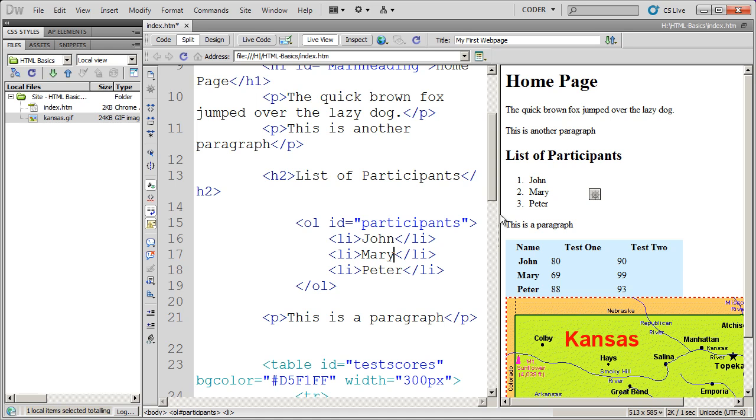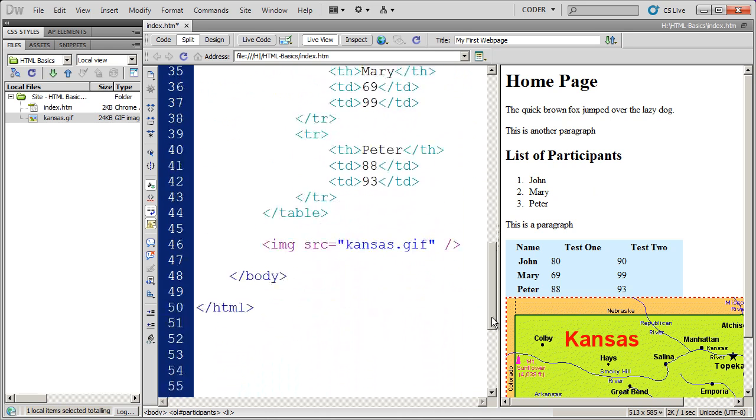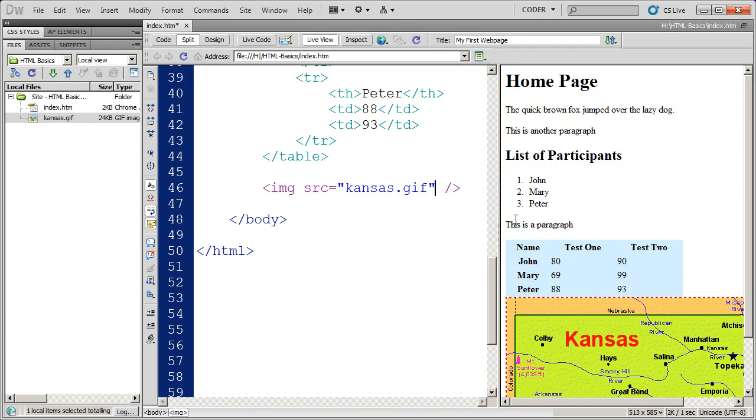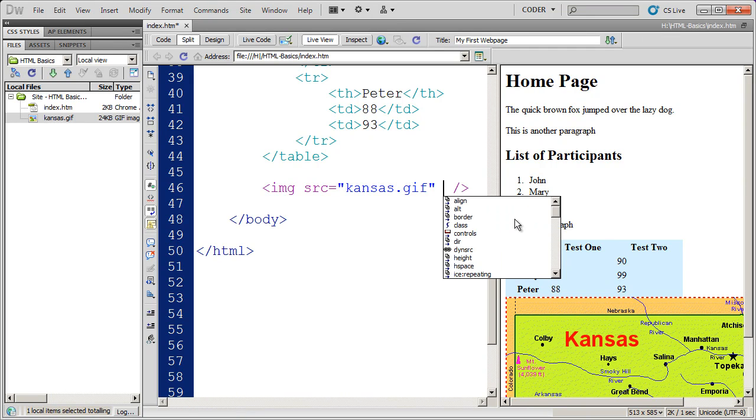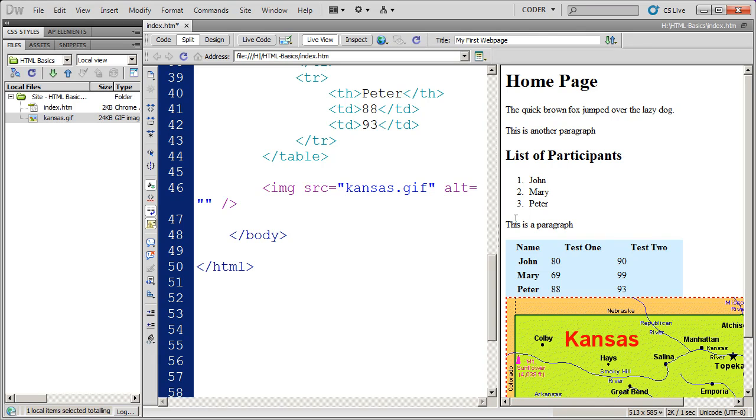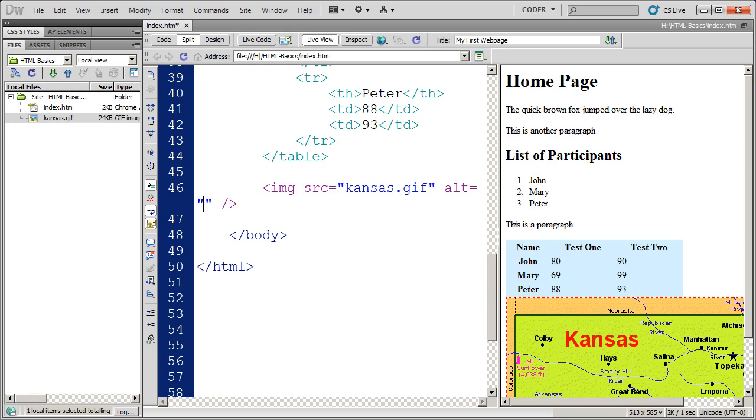Now, the source attribute is not the only attribute that you can use inside of the image tag. Another very common attribute is the alt attribute. What alt allows you to do is enter in a text description of the image. That text description will help search engines or people with visual disabilities that may be using things like screen readers understand what that image is.